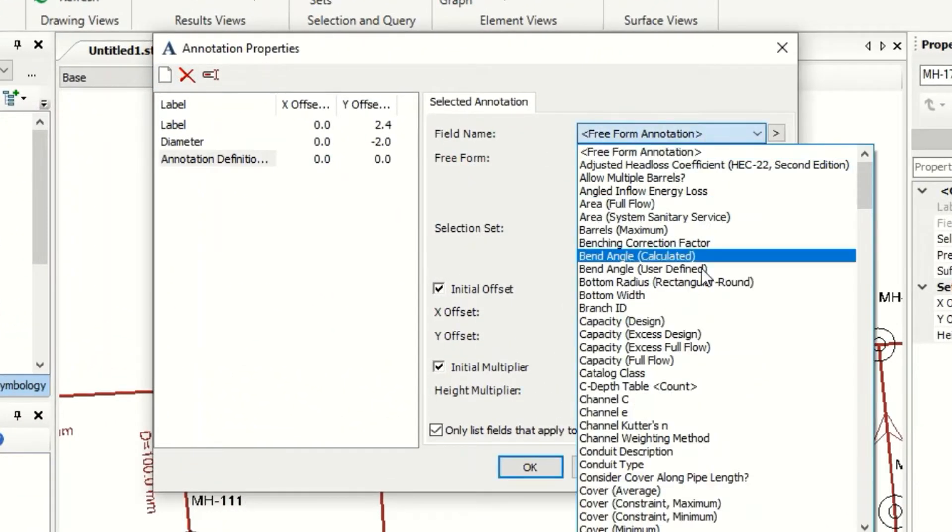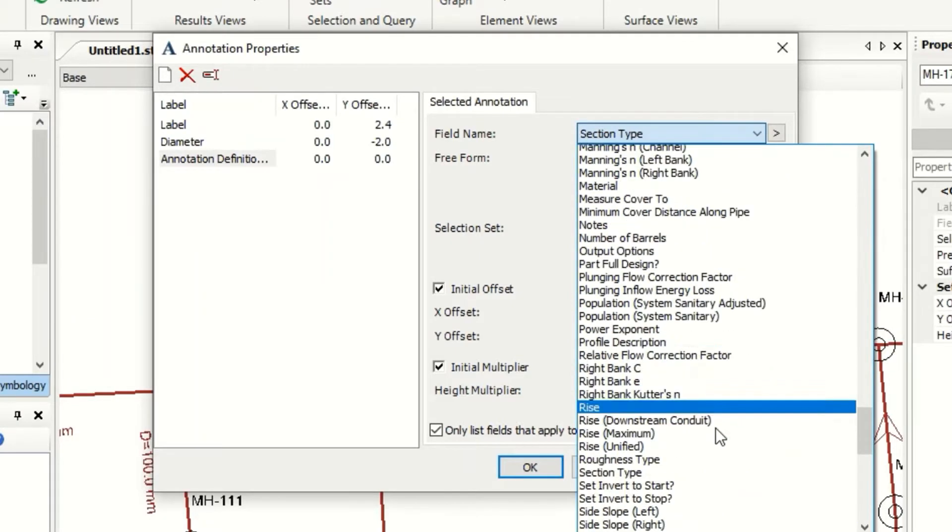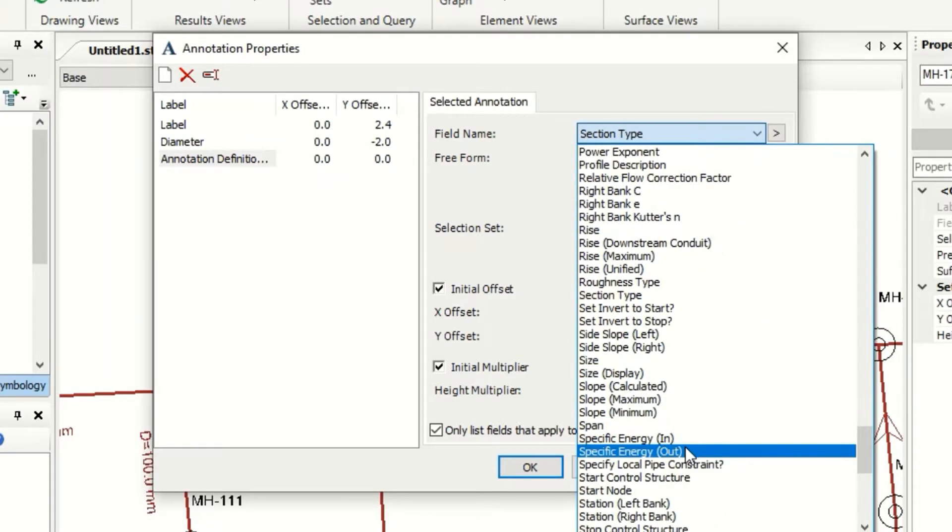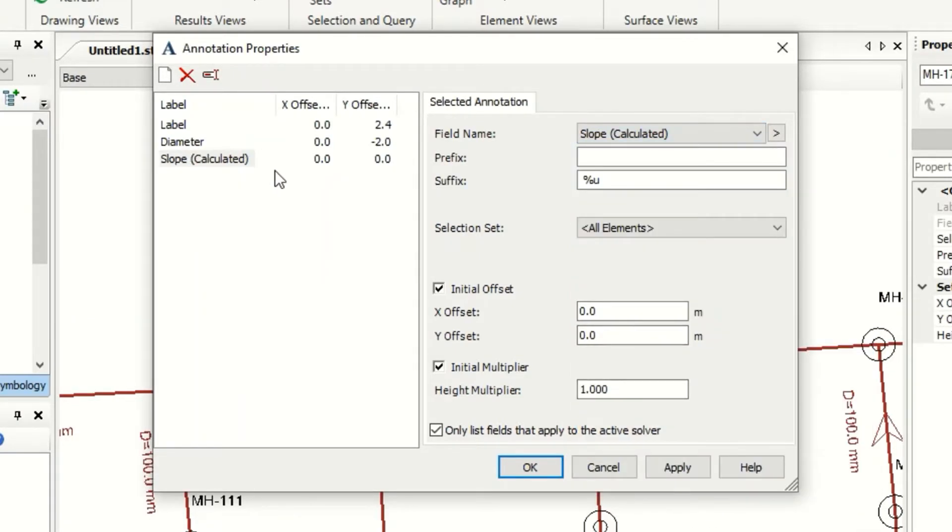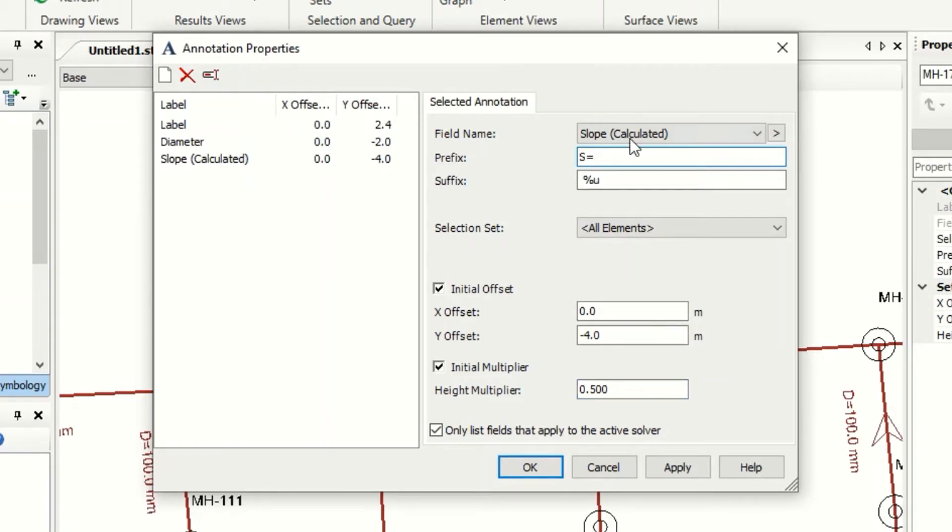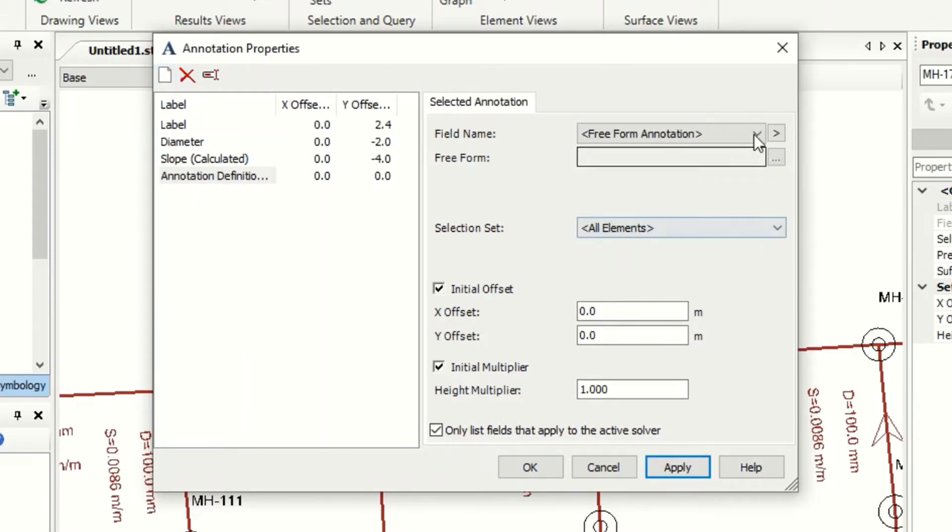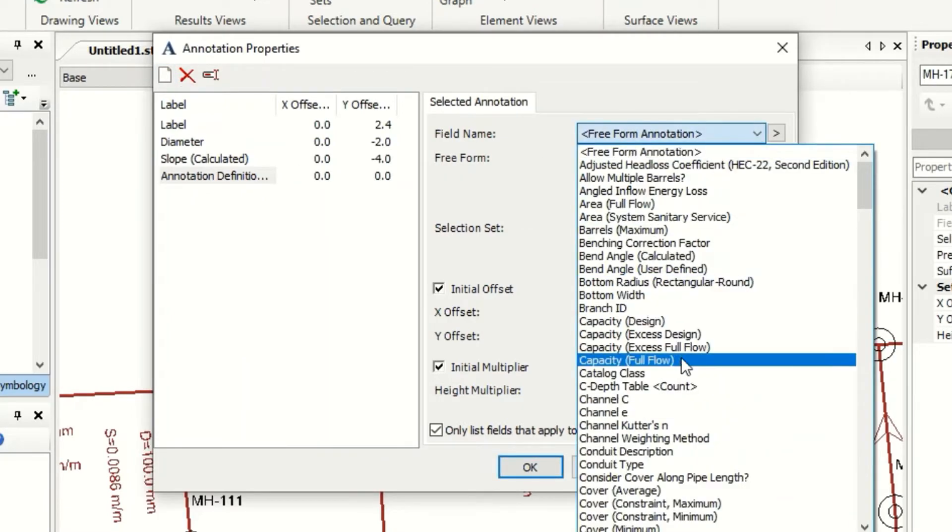I will take, for example, slope. Calculate the slope, yes, and make it minus four, 0.5, and use S equal and make apply. And here I add also something new and length.